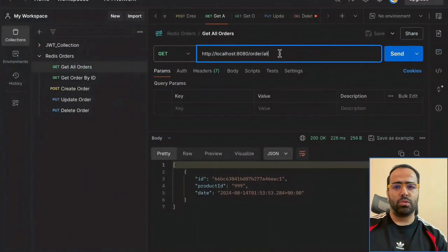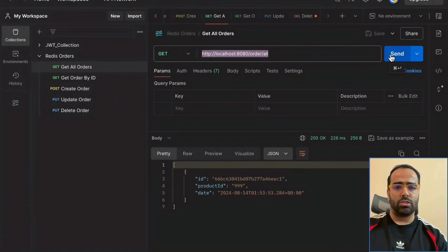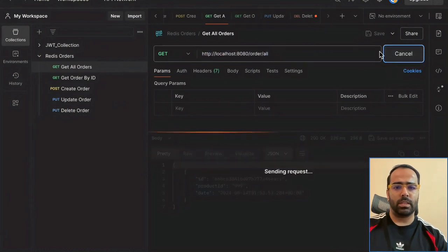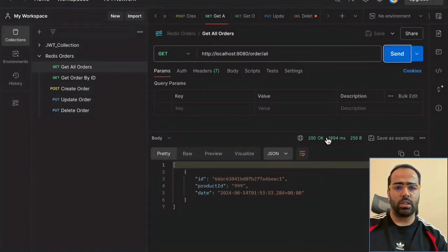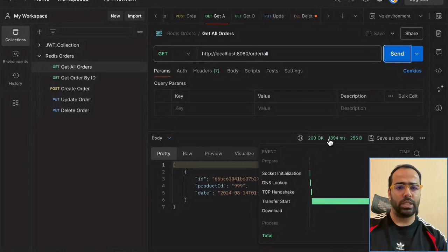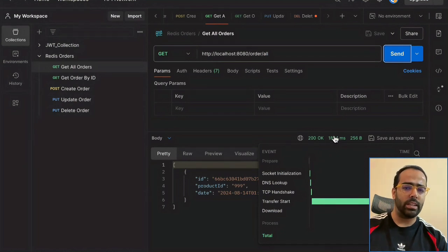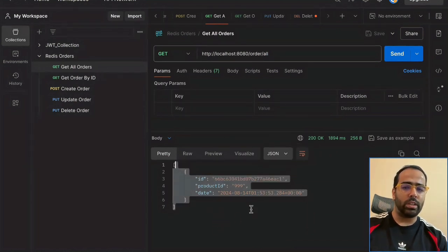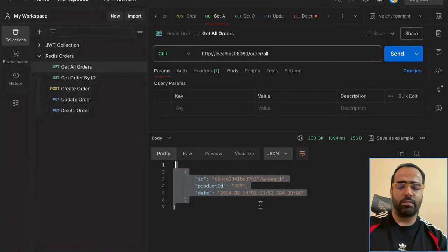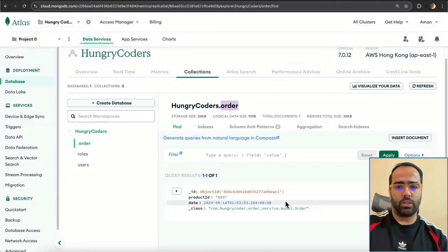Now if I go to 'get all orders' and trigger send, you can see the first request took around 1894 milliseconds — about two seconds. It returned one product which is present in our MongoDB, and this is the document it returned.